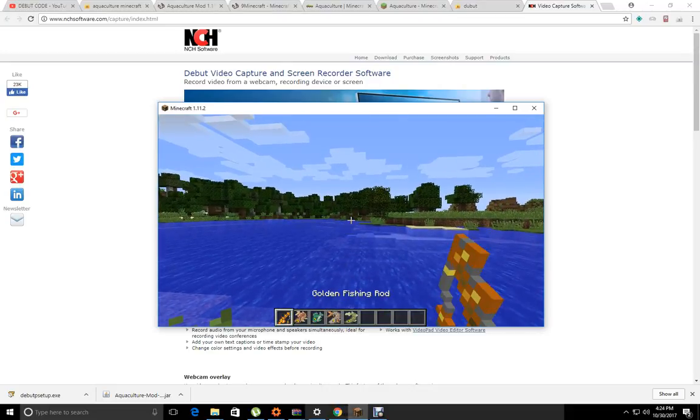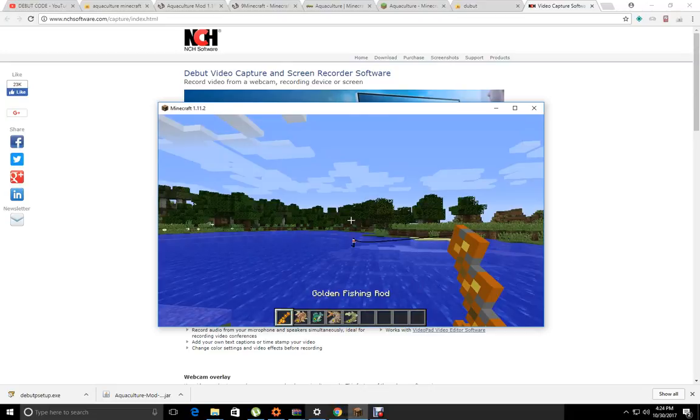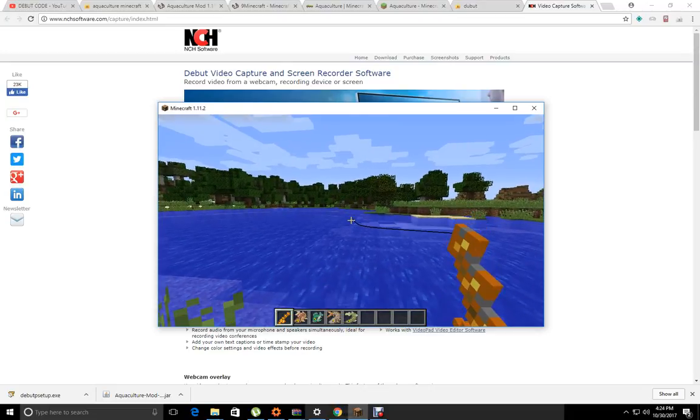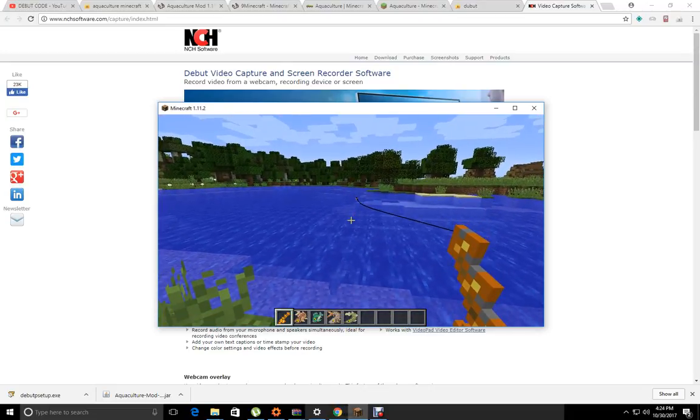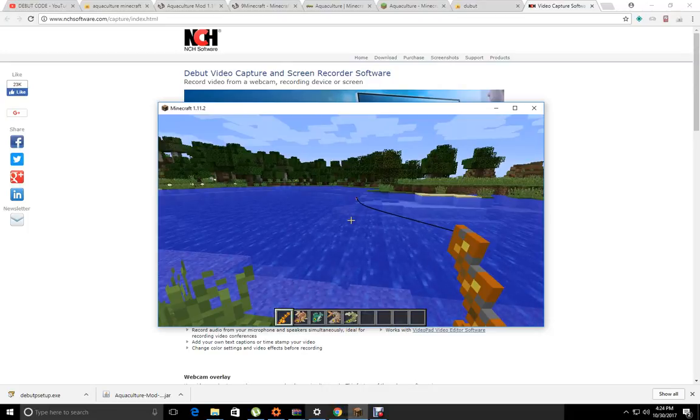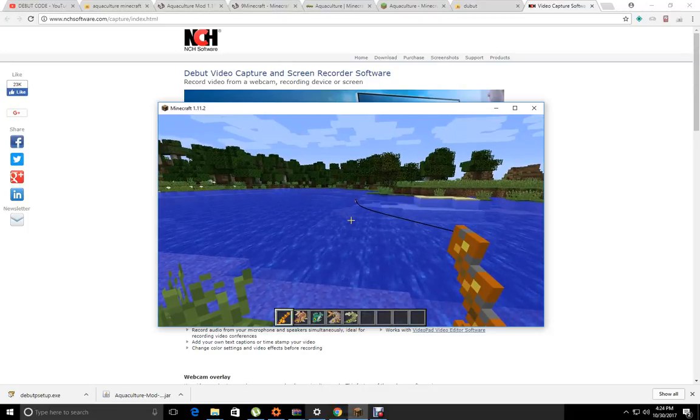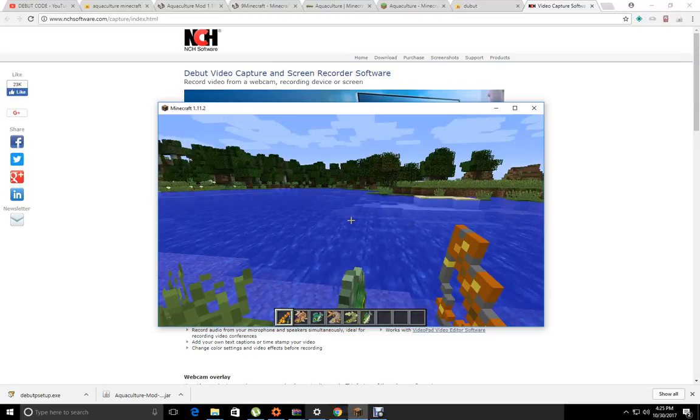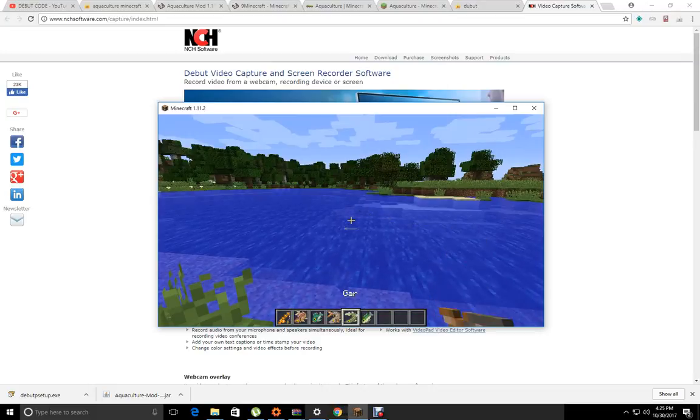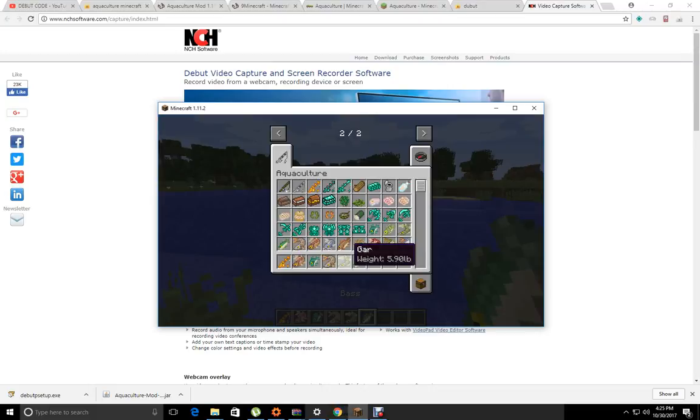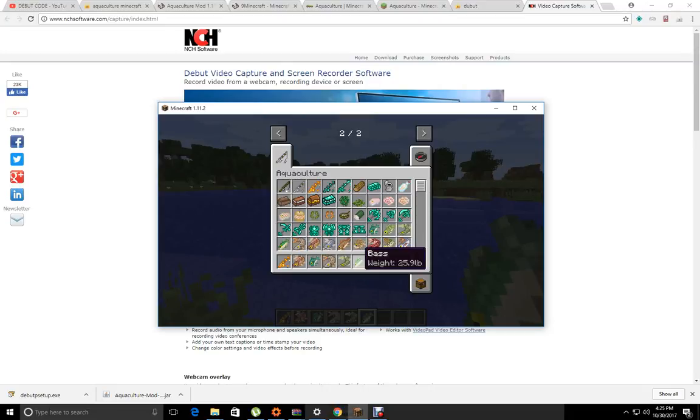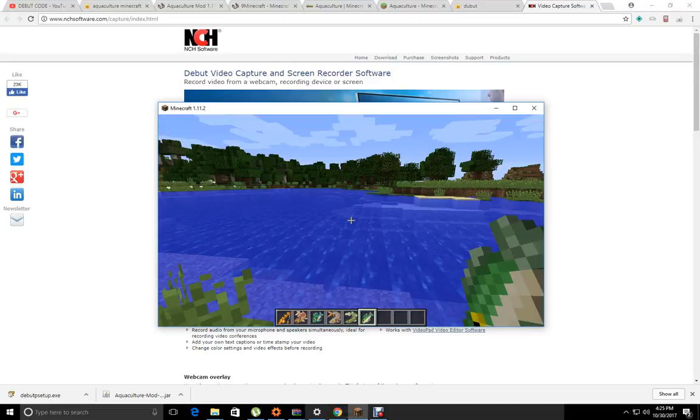There's the boots. Come on, fishy, you know you want to. Hey, it's a bass. Whoa, that's a huge fish. Bass is 25.9 pounds.